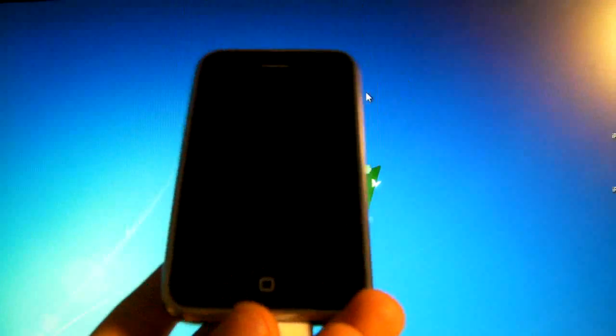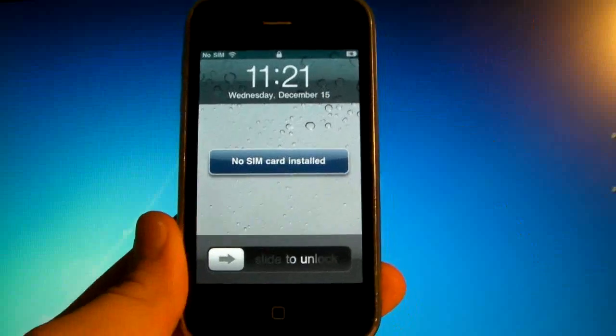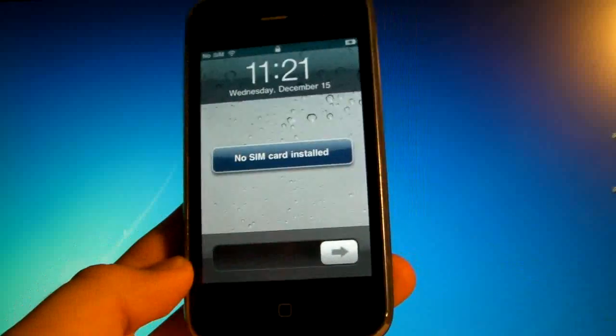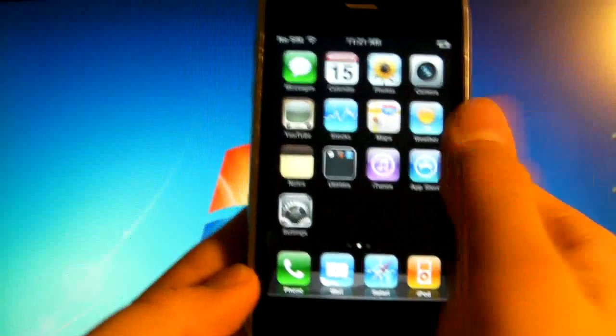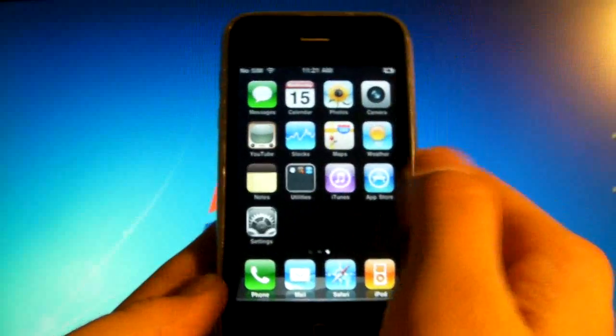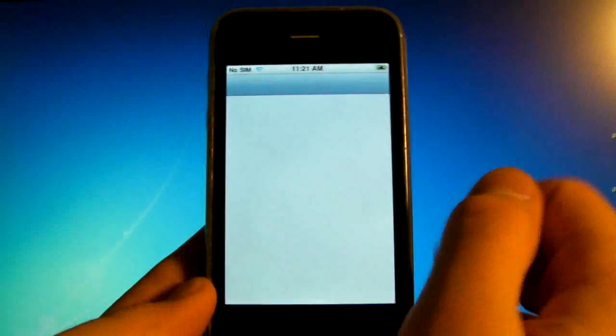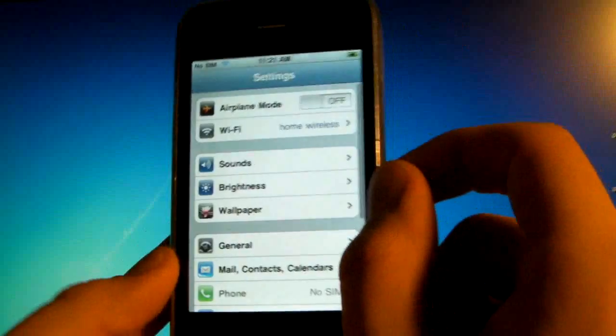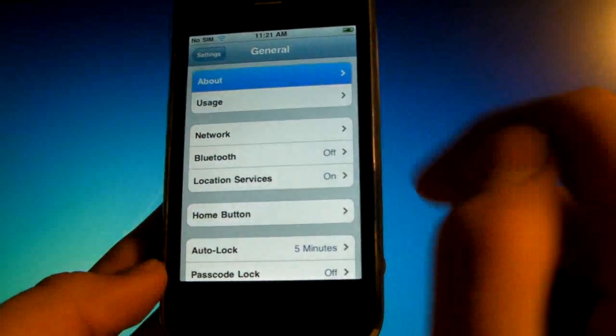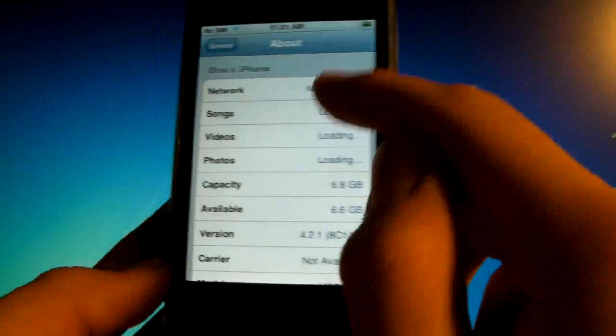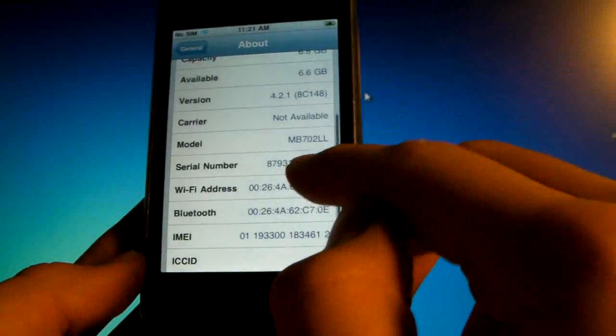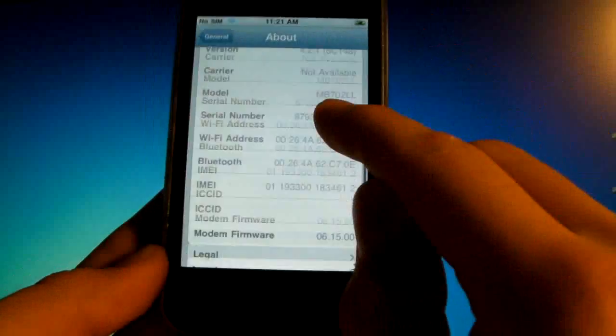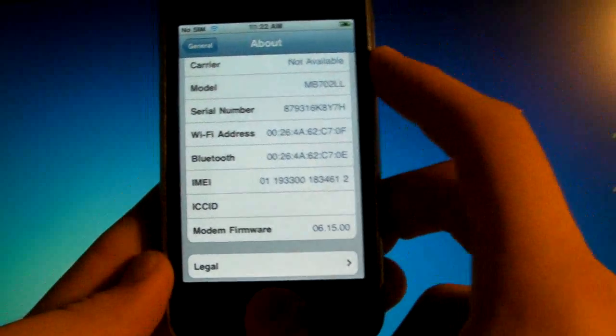Now that your 3GS is finally booted up you can go ahead and go into Cydia and install Ultrasn0w 1.2, which is for baseband 6.15.00, and your iPhone 3GS and 3G will be on 4.2.1 unlocked.